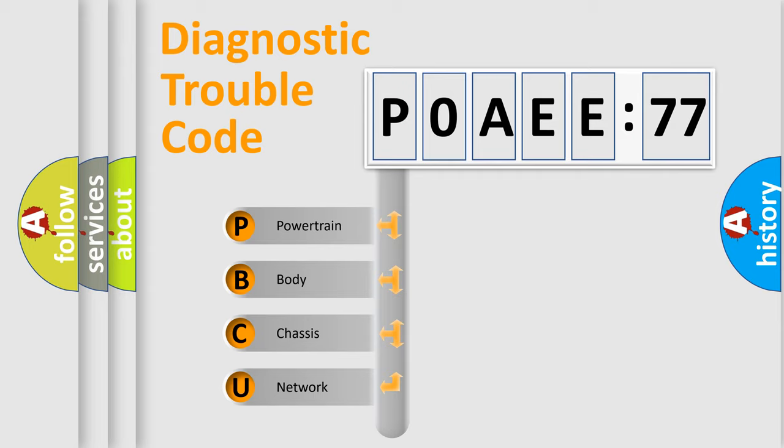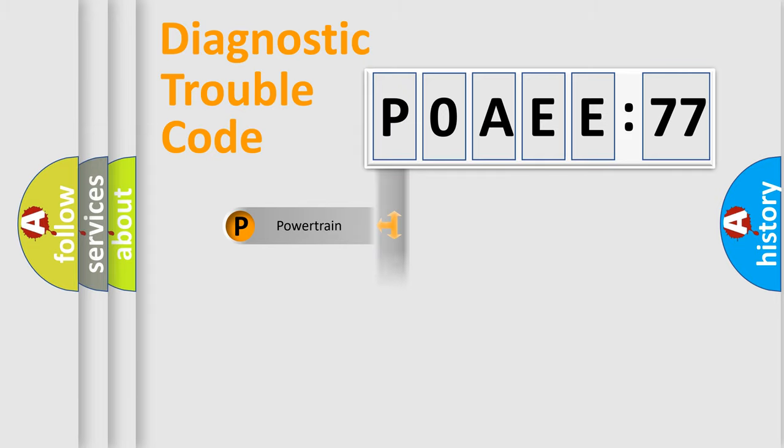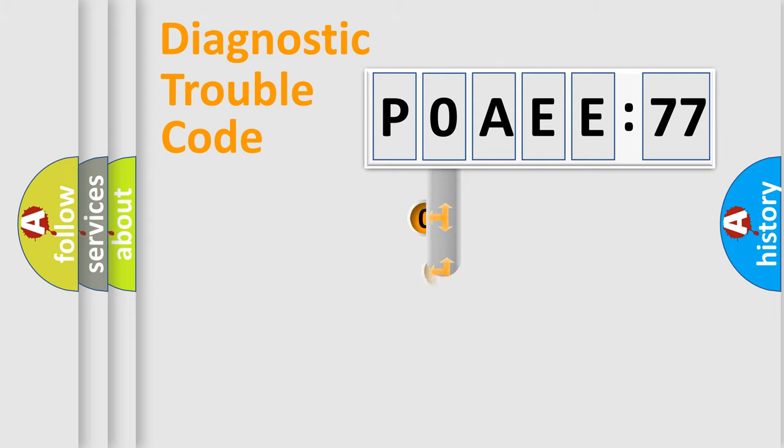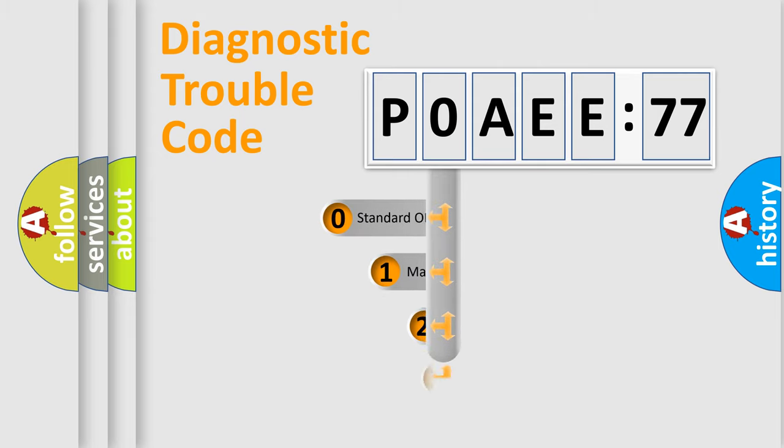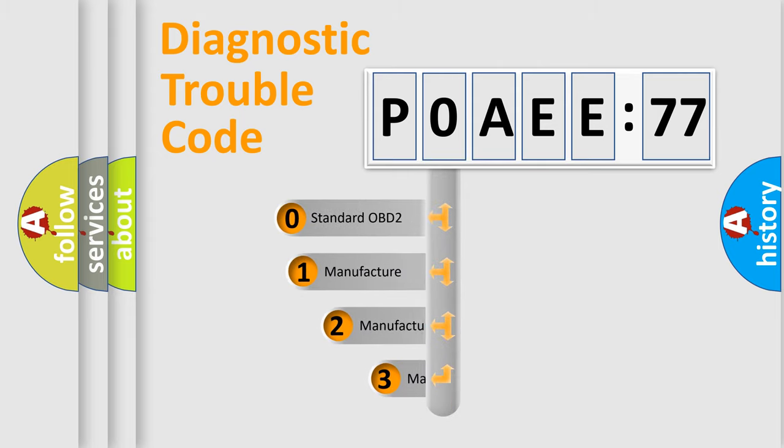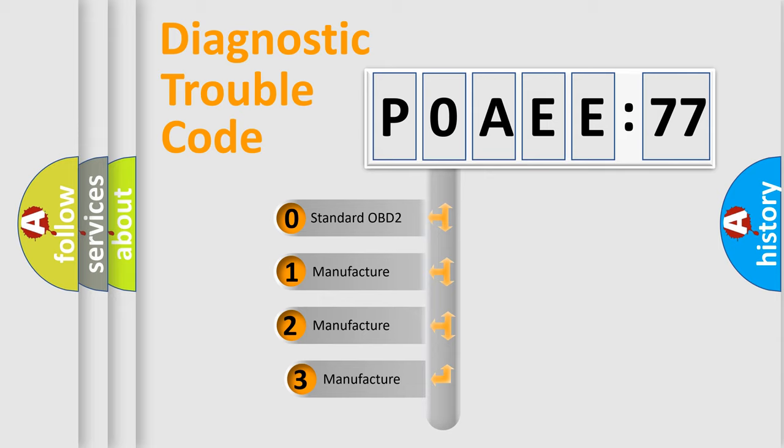We divide the electric system of automobile into four basic units: Powertrain, Body, Chassis, and Network. This distribution is defined in the first character code.